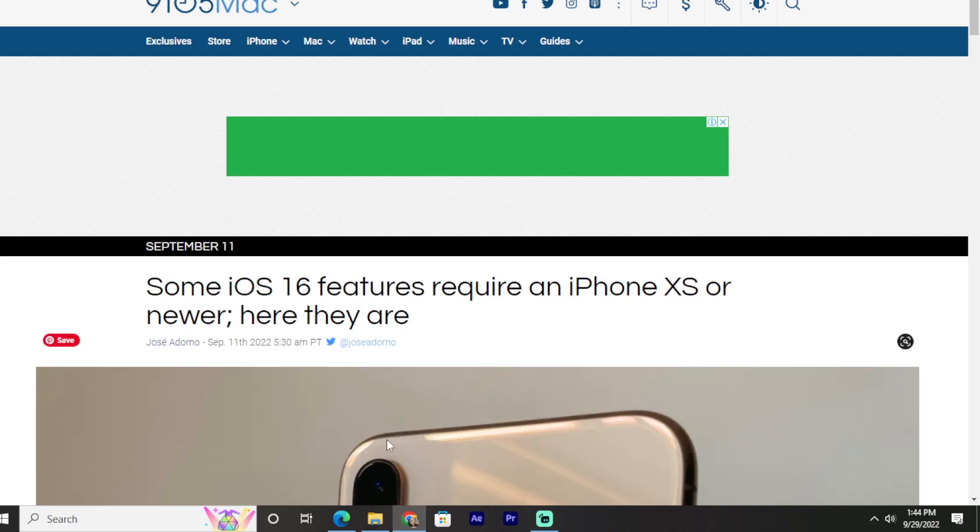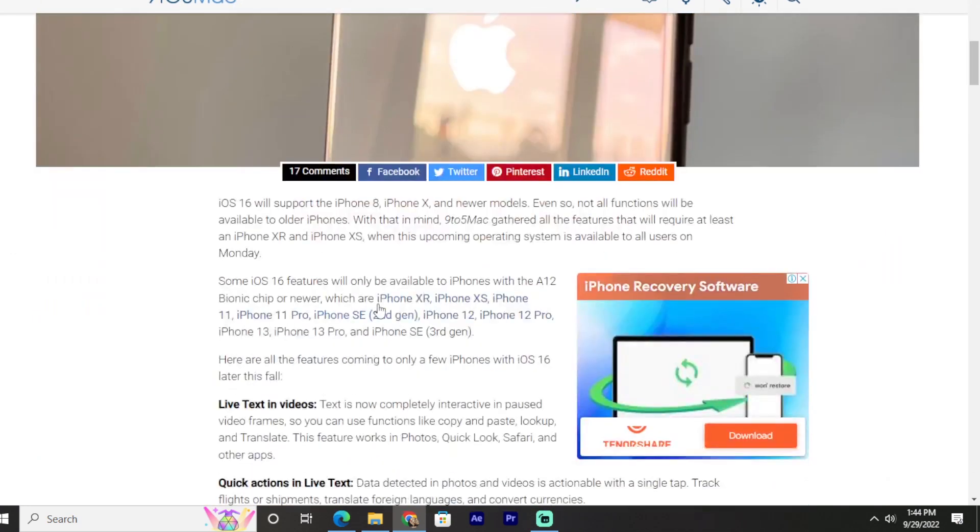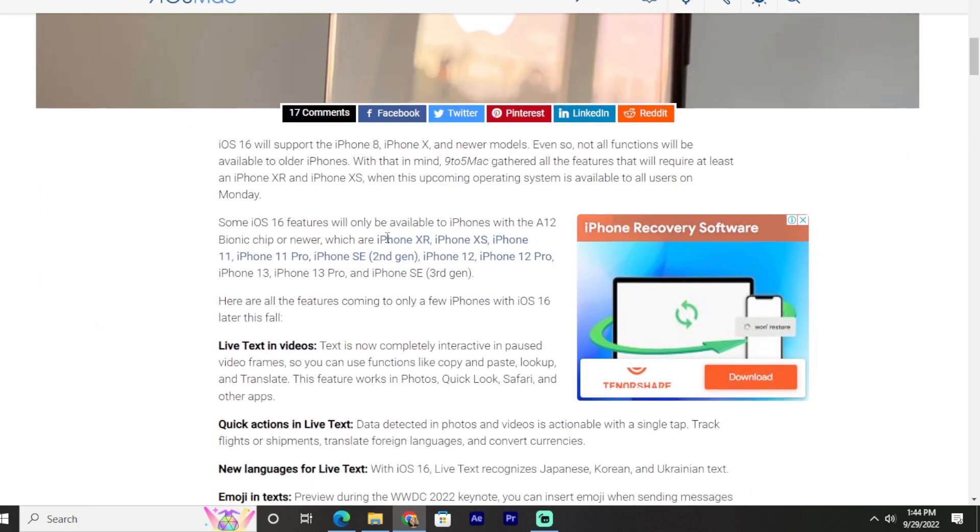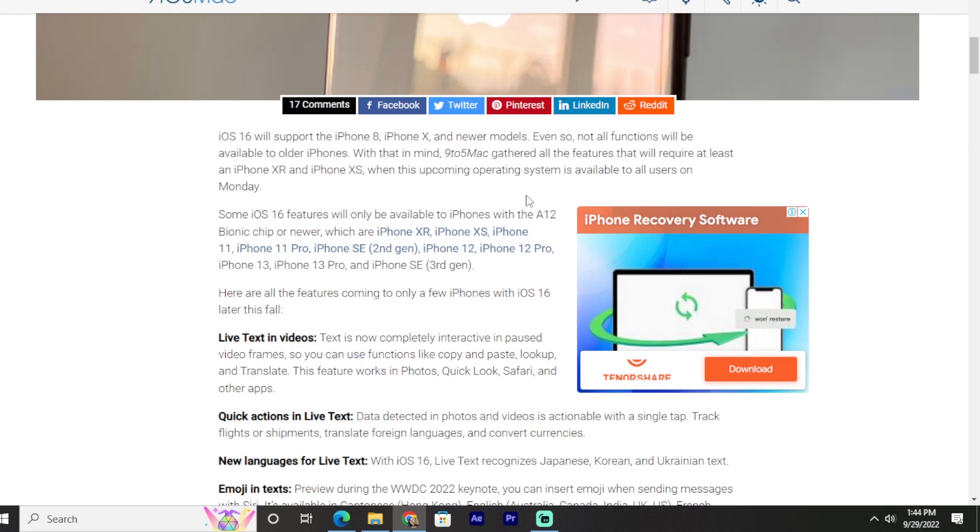Hello everyone. In this video, I'm going to talk about some iOS 16 features that require an iPhone XS or newer. iOS 16 will support the iPhone 8, iPhone X, and newer models. Even so, not all functions will be available to older phones. With that in mind, I've gathered all the features that will require at least an iPhone XR and iPhone XS when this upcoming operating system is available to all users on Monday.